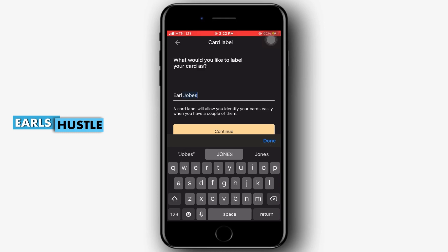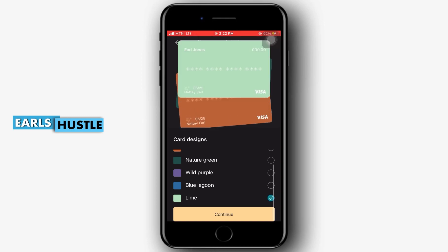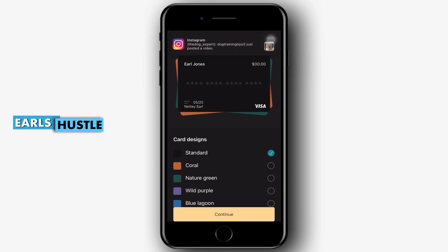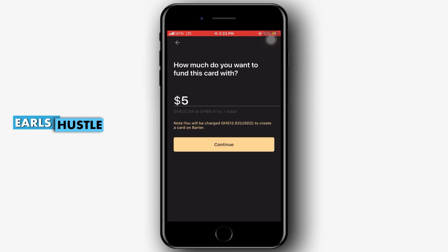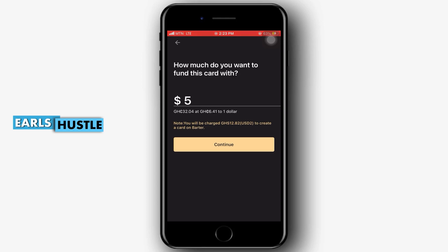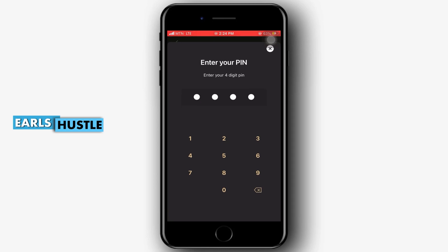It tells you to label the card — what name would you like to call it. I'll type in my name, 'L Jones.' Then I click continue and it asks you to choose a card design, so you can choose a color that suits you: blue, wild purple, green coral. I like the standard black color so I'll select that. Then it asks how much you want to fund the card — funding the card activates it. The minimum amount is five dollars, so I'll type in five and continue.